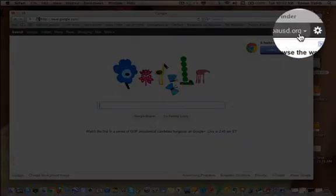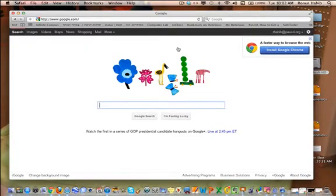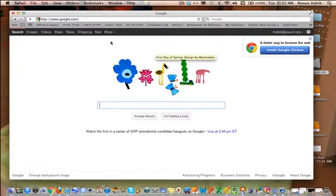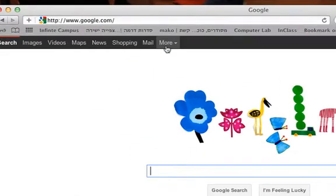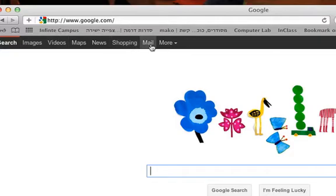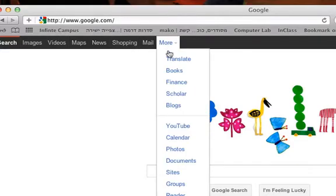Okay, so now I'm actually signed in and I know I'm signed in because it says rhabib at pausd.org up there. And basically what I'm going to do next is I'm going to go to this little word over here that says more. Because you see up top you can see you can search images, videos, maps, news, shopping, and mail, but where are my documents?